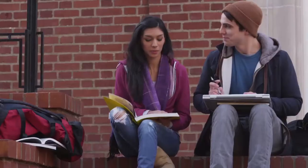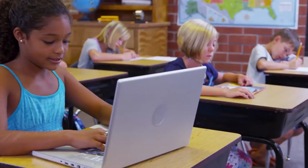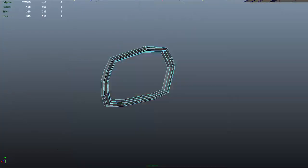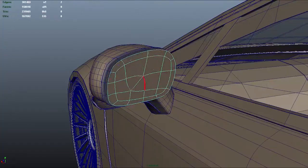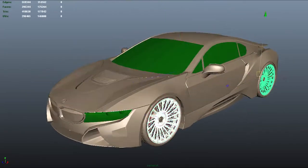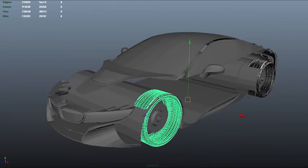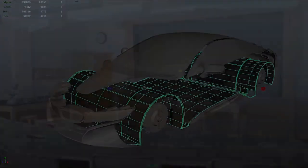Your students will ideate, define problems, empathize, design, and prototype in a fast-paced learning experience that reflects the real experience of professional designers.